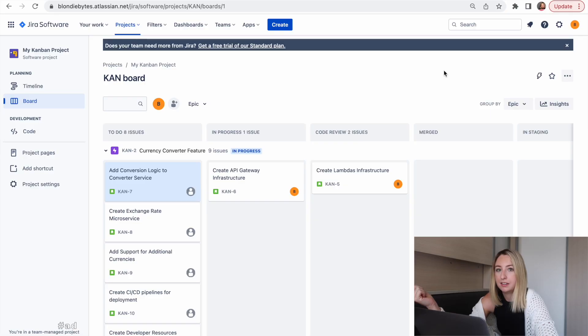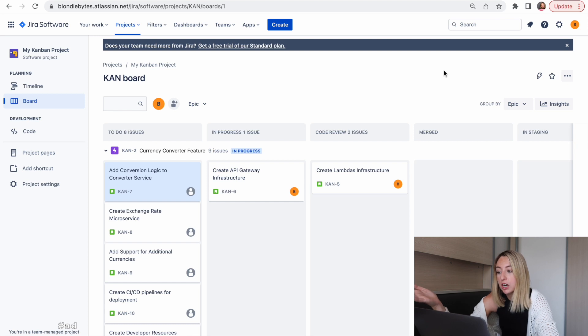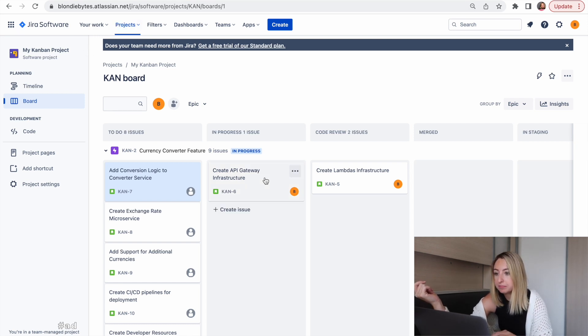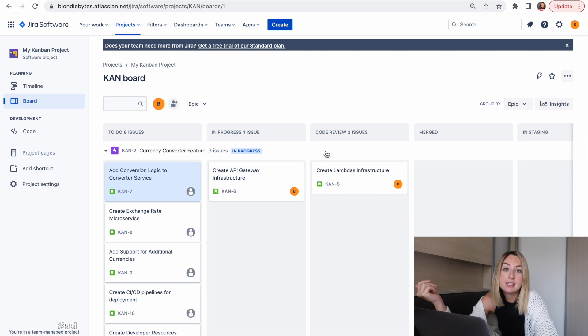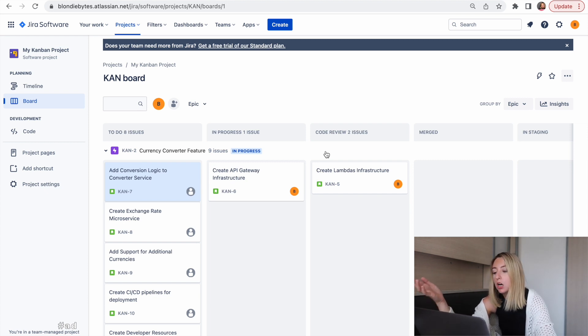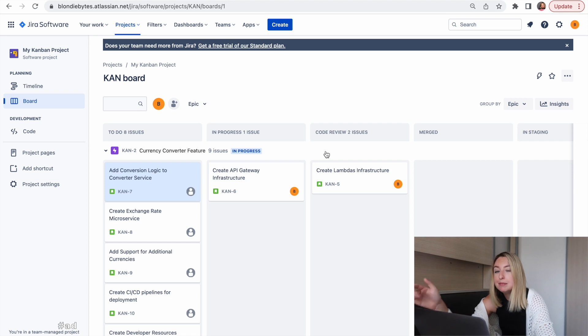The first team I worked on was a small backend team with five to six engineers, mostly mid-level with a tech lead. The priority was the status of the projects in flight. So let's take a look at the board. There are a few different flavors of JIRA you can work in, but today I'll be working in JIRA software. If you're using a different version of JIRA, such as JIRA Service Management or JIRA Work Management, it may look a little different.